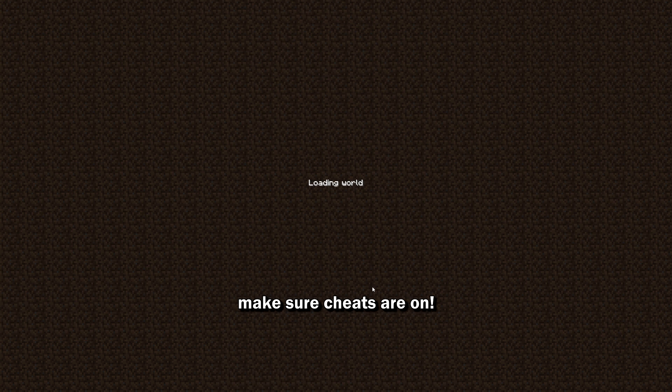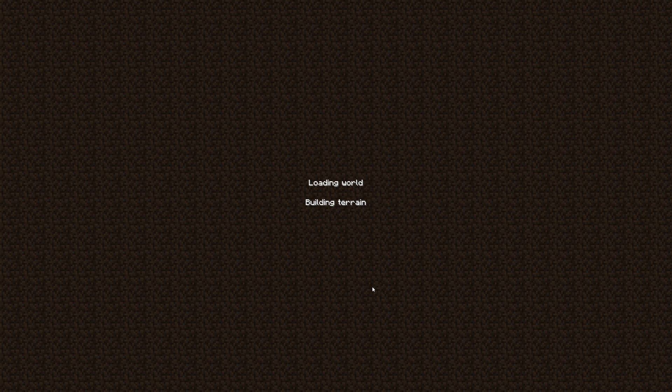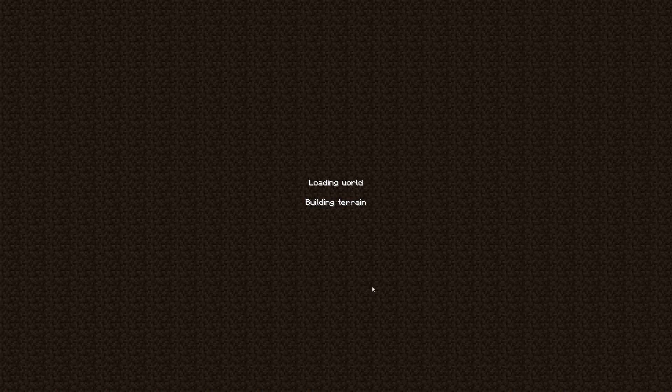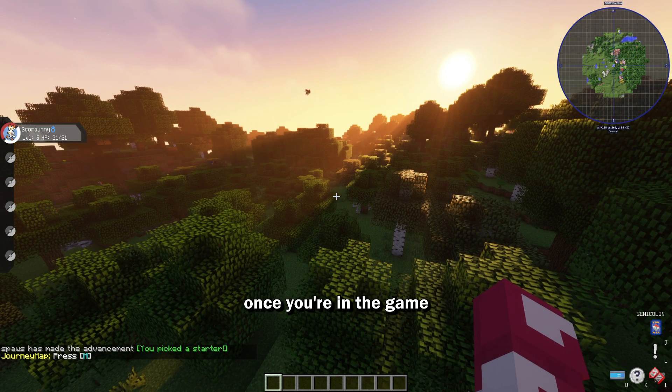Tutorial gaming. Make sure cheats are on, it's a big one. Make sure they're on because I don't know if it'll work if you don't have those on, probably not. And choose your starter, I'll choose Scorbunny.